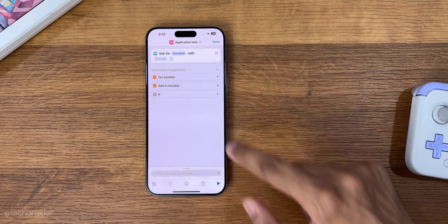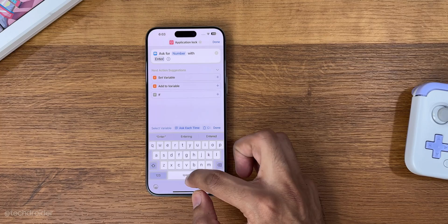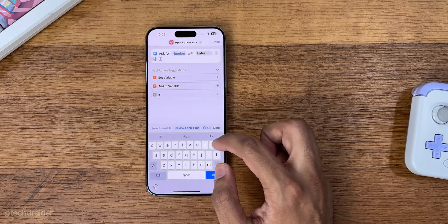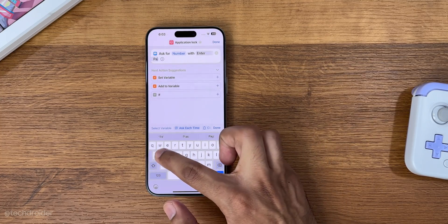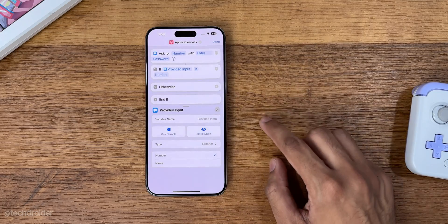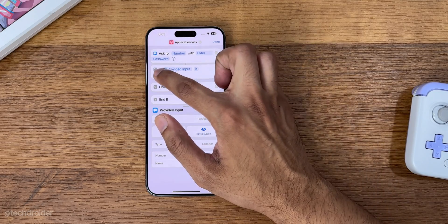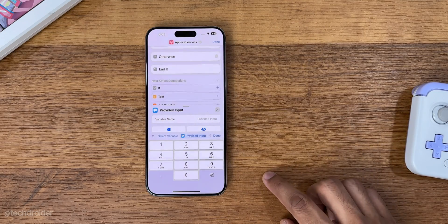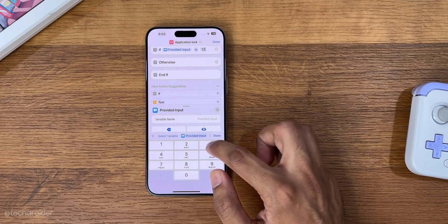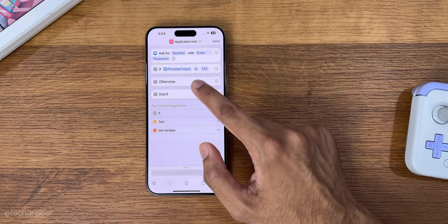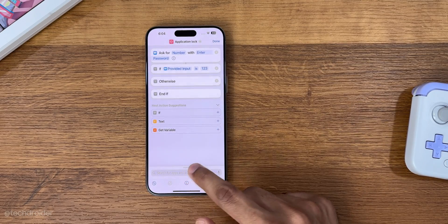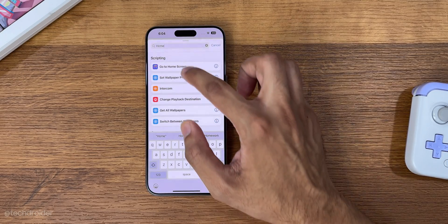Then select 'If the input is 123' — or you guys can choose your own password. If the password is correct it's gonna let you use your iPhone; otherwise, just add 'Go to Home Screen'. And that is it.